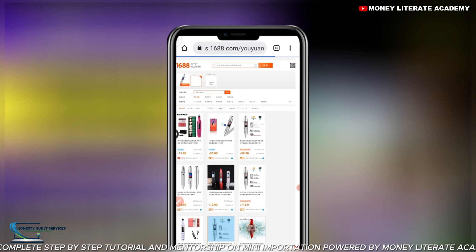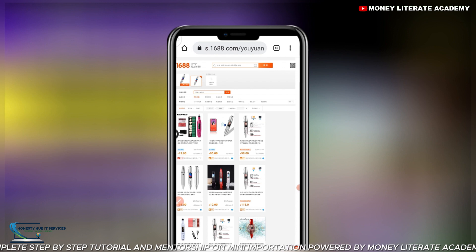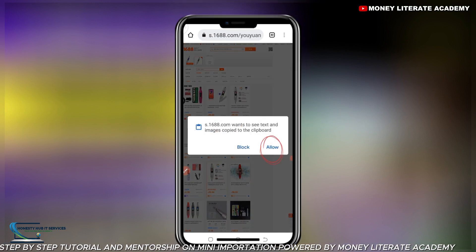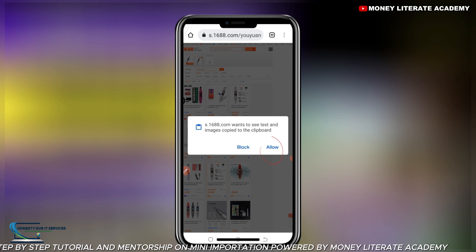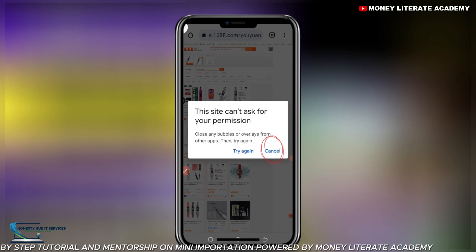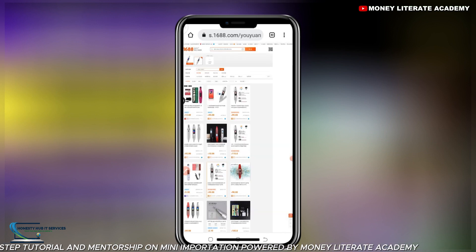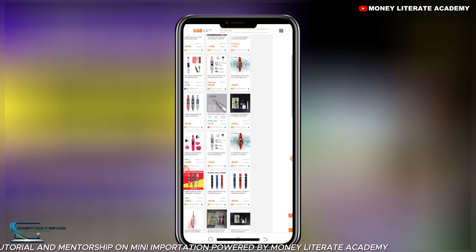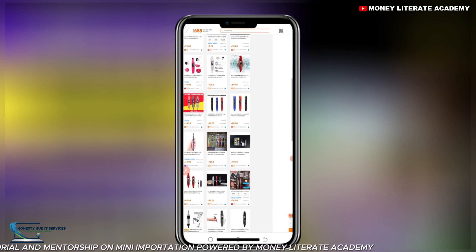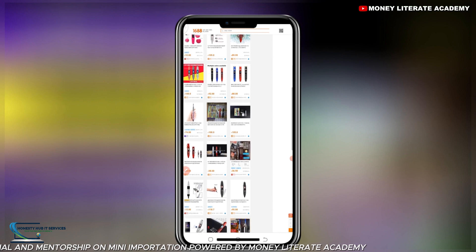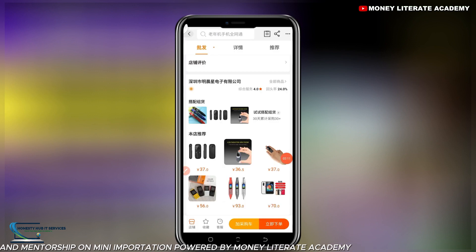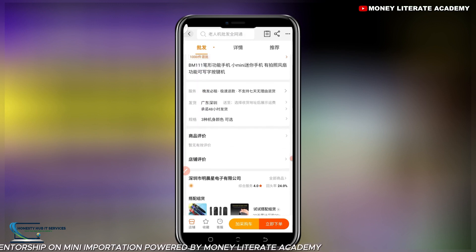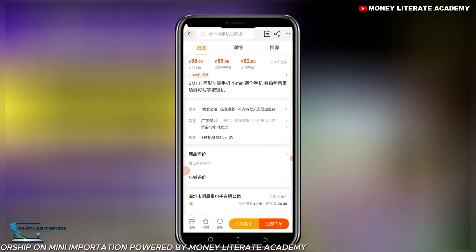The products are here, which you can source — different products. This is how we picture search products on 1688.